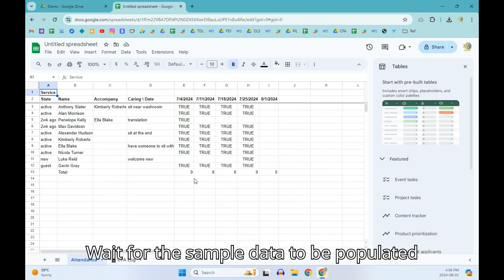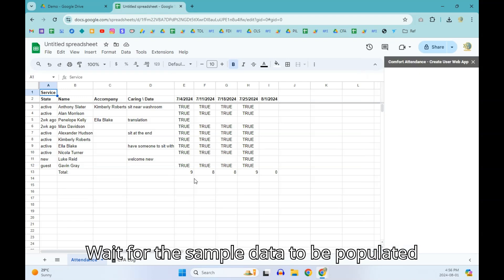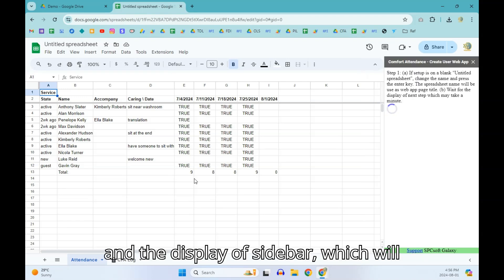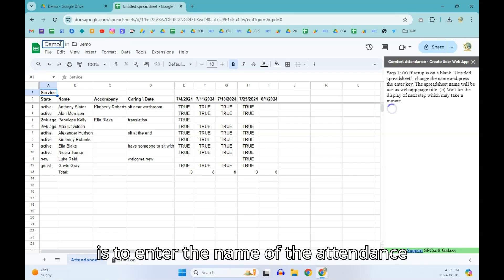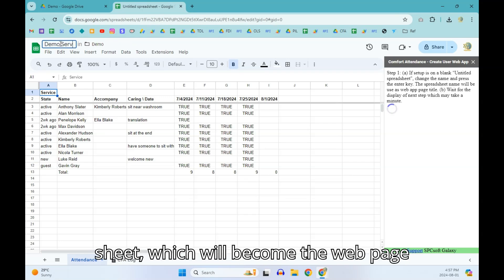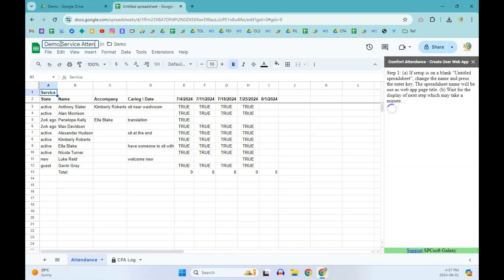Wait for the sample data to be populated and the display of sidebar which will guide the web app setup. The first step is to enter the name of the attendance sheet which will become the webpage title.